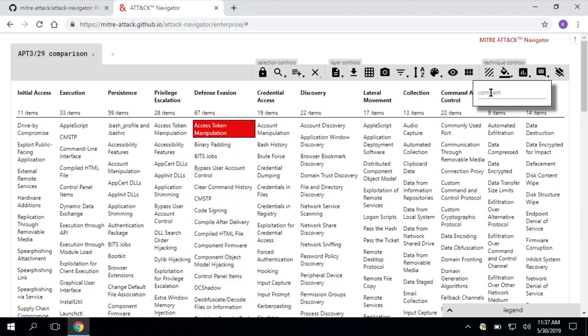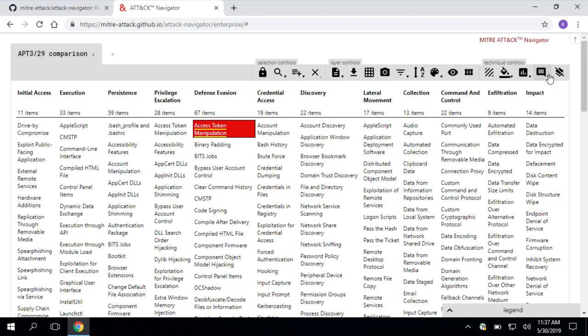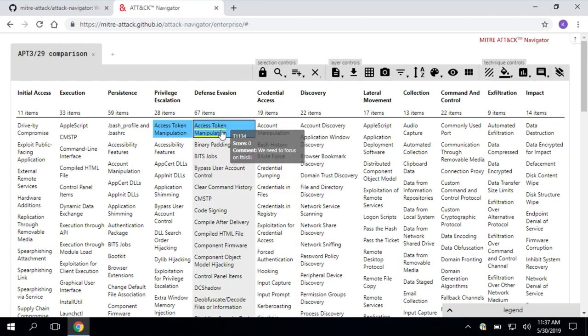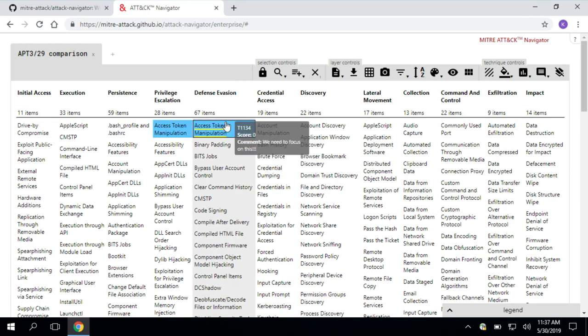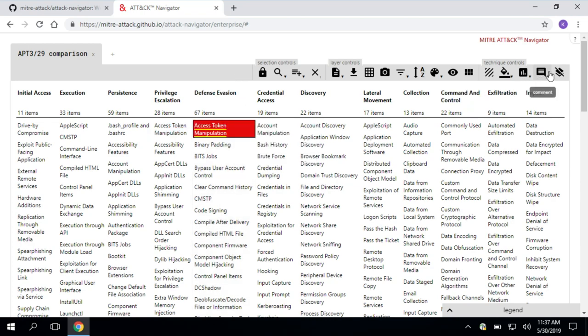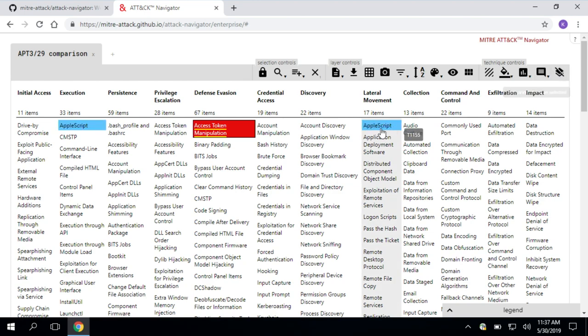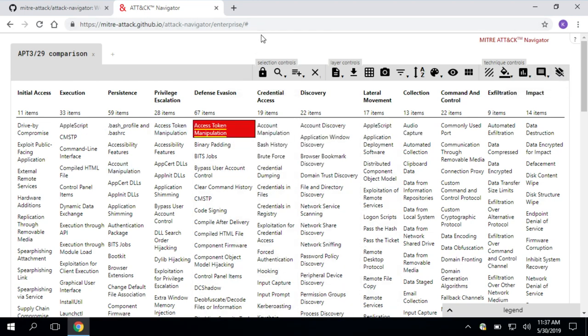You can also put a comment. Maybe we want everyone to know we need to focus on this. So you can add a comment. And when you do that in Navigator, this yellow underline is going to pop up on your technique. So that's how you know there's a comment in there. And then last, clear annotations on your selected techniques. Access token manipulation. We want to clear that one. Easy enough.